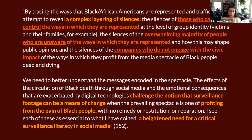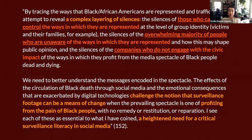We can also think about this extending to the 24-hour news cycle and the ways that news channels really traffic in showing images of Black folks in states of death and dying on network television without any regard for how this affects the victim or survivors, loved ones, or family.